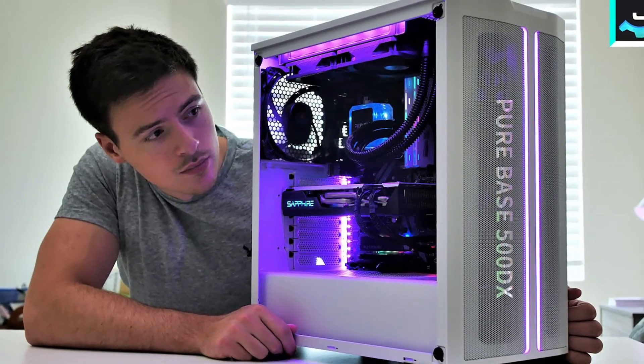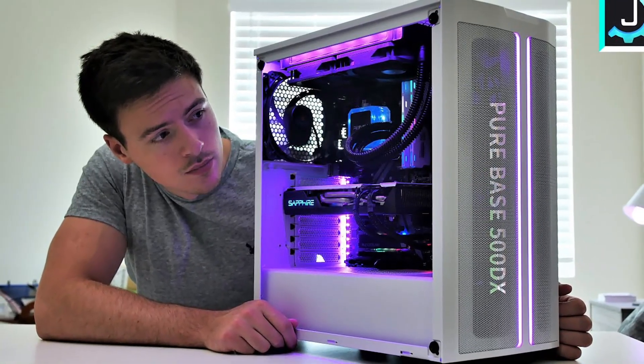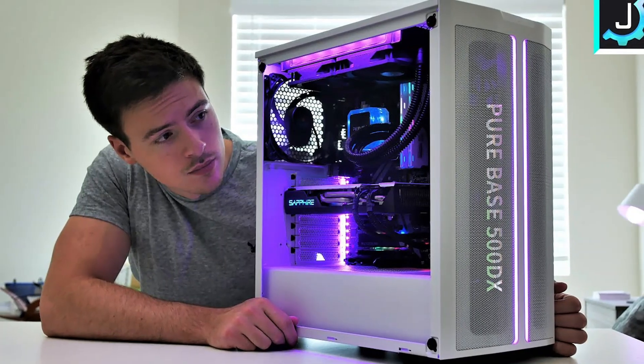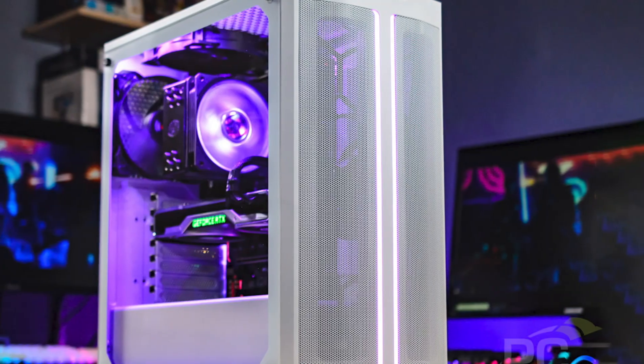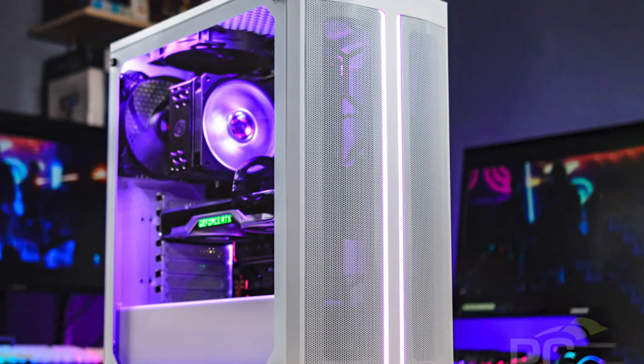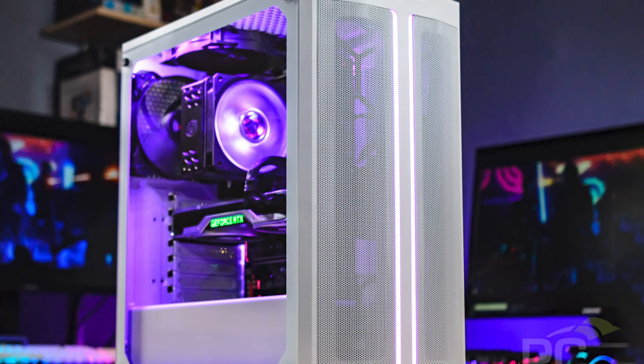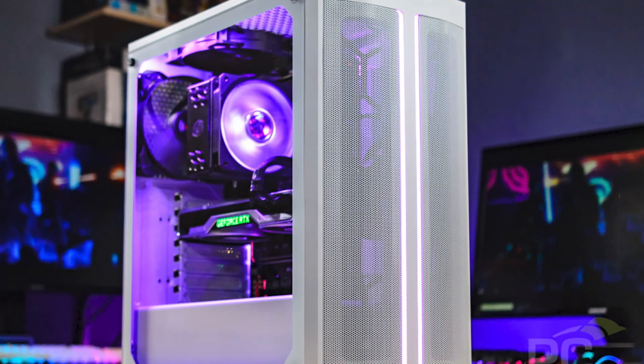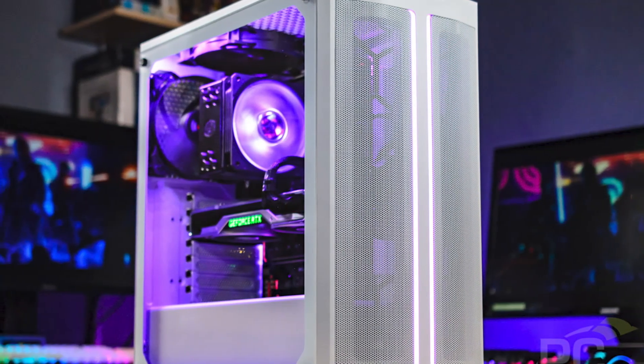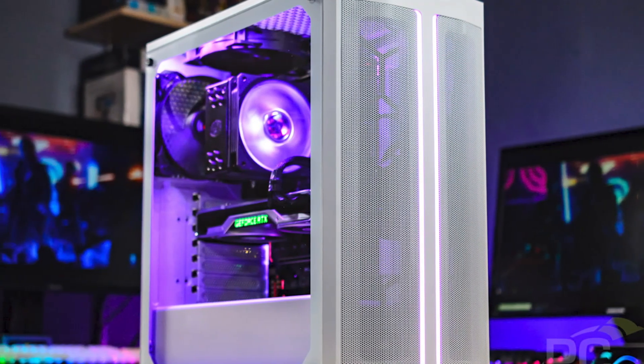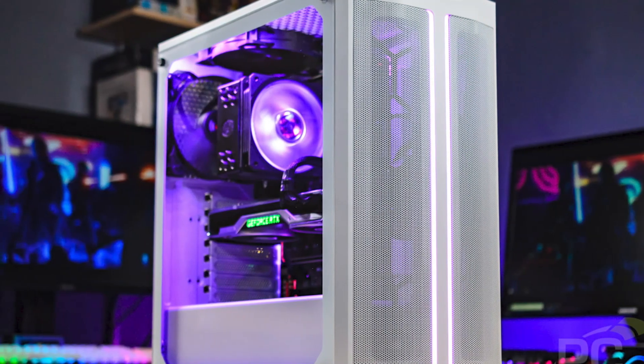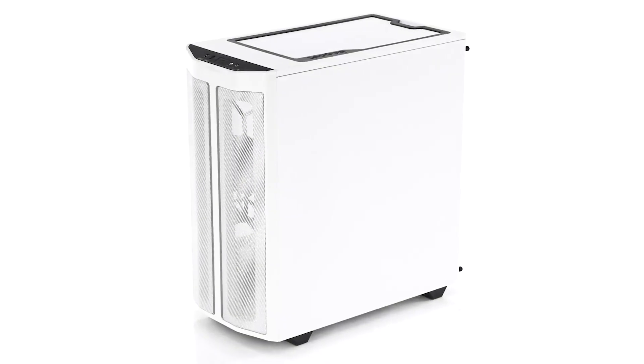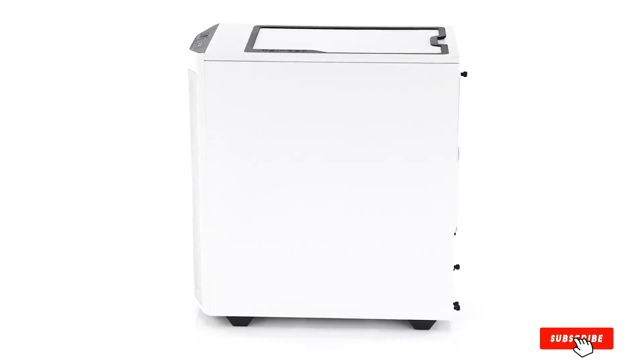Overall the Pure Base 500DX is a super builder-friendly white case and an all-around great choice for mid-range builds. The extra space and cooling even give you more options to upgrade or start pushing it to the higher end of what an ATX build could offer. If silence, white colored theme, and low price are your priorities, you'll love what this case can do for you.